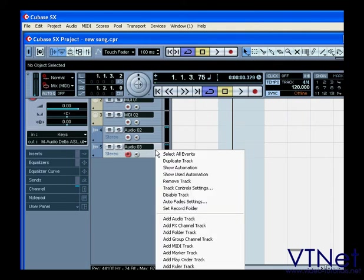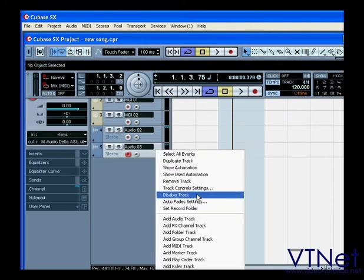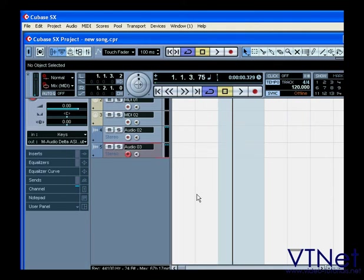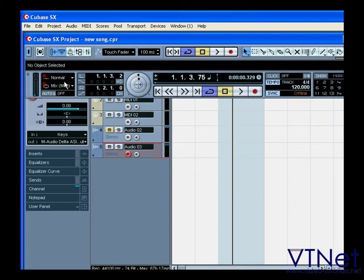One way to do that would be to disable unused tracks. The mute function doesn't prevent them from being written by Cubase. Audio plug-ins can use a lot of CPU power too.